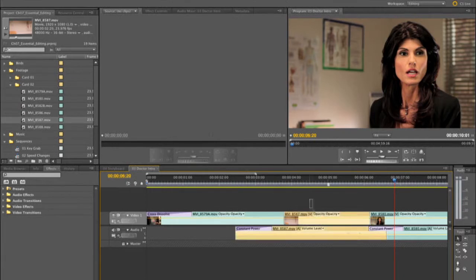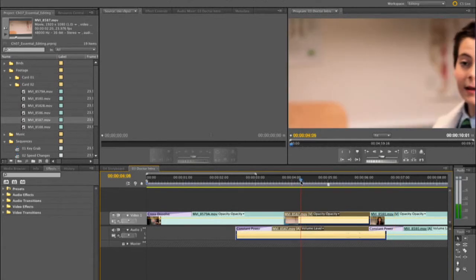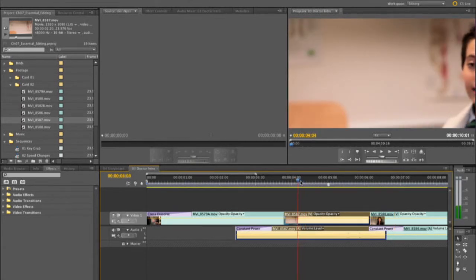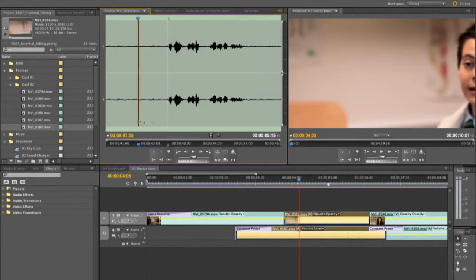I'm going to go ahead and highlight that clip in the timeline and move the current time indicator to his first word — there's his first word, 'hey'. We'll go ahead and load up another take here and notice that I can go ahead and find that same word here.